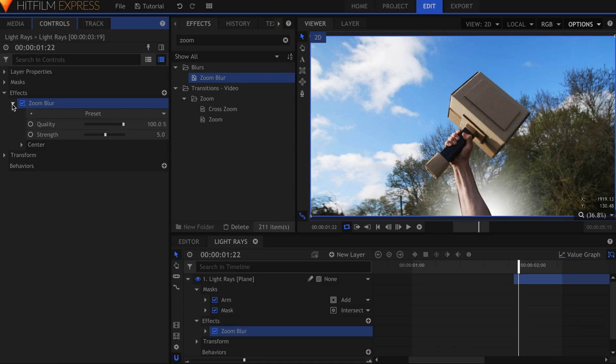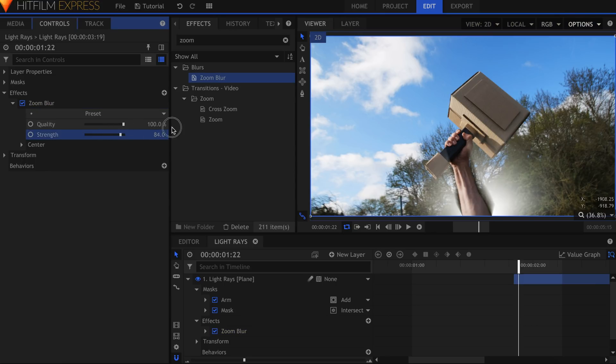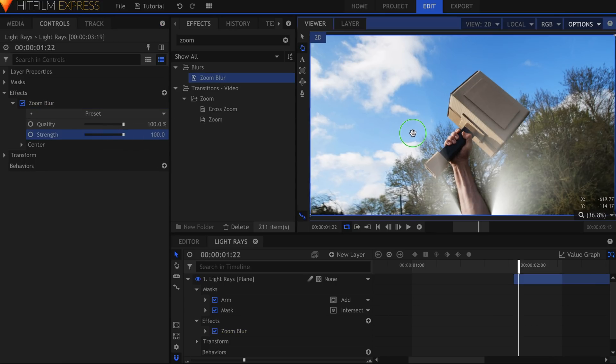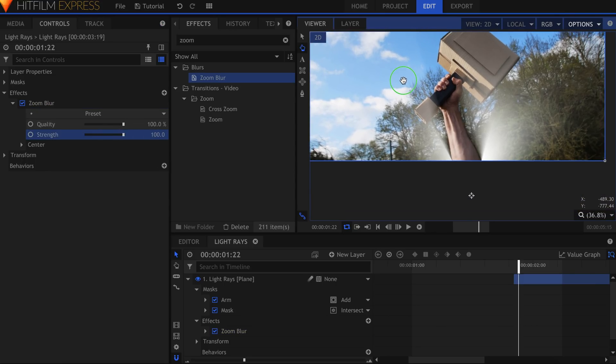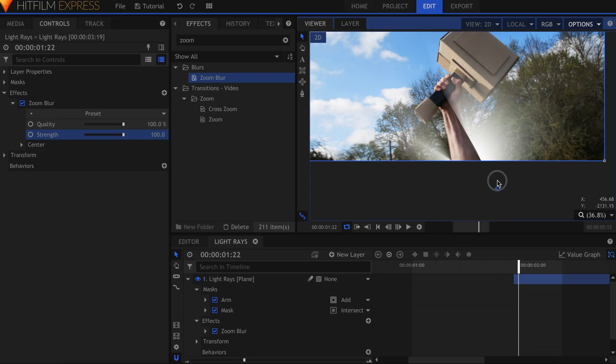Now add a Zoom Blur effect to this plane. Move the control point down and out of view. In the Controls panel, increase the Strength to see the light rays. The color of the plane will determine the color of the rays. If you want to change it, use a Fill Color effect before the blur.